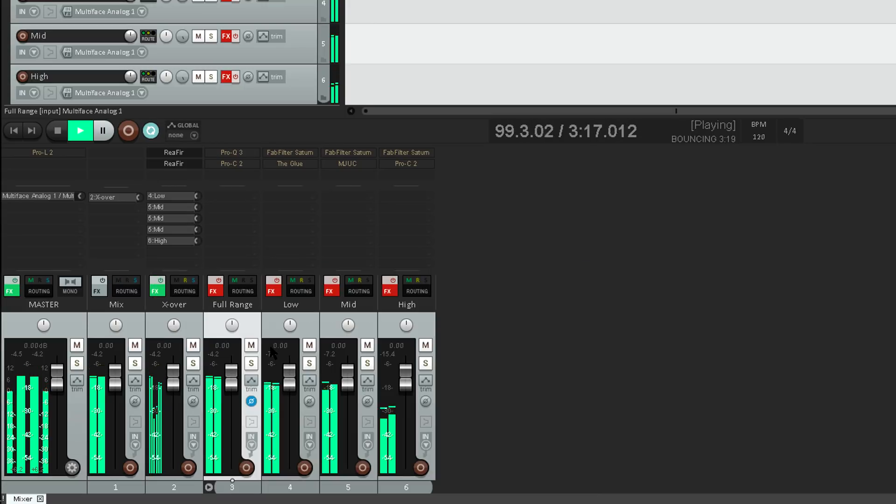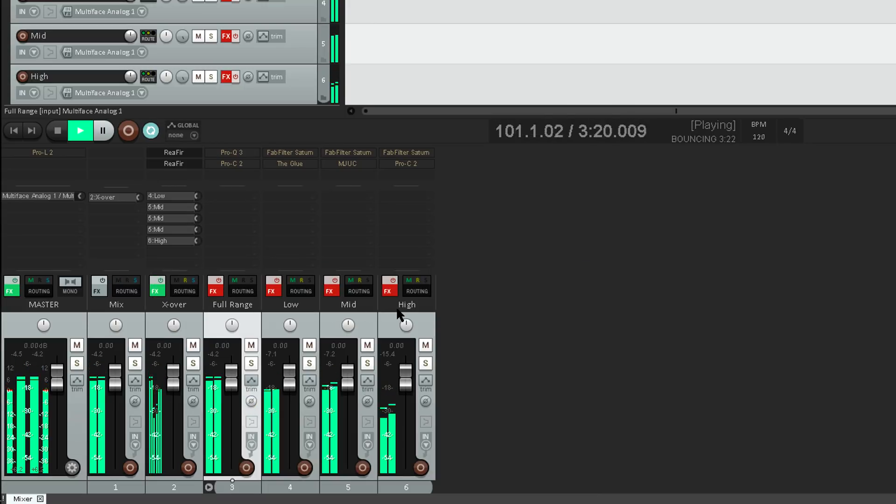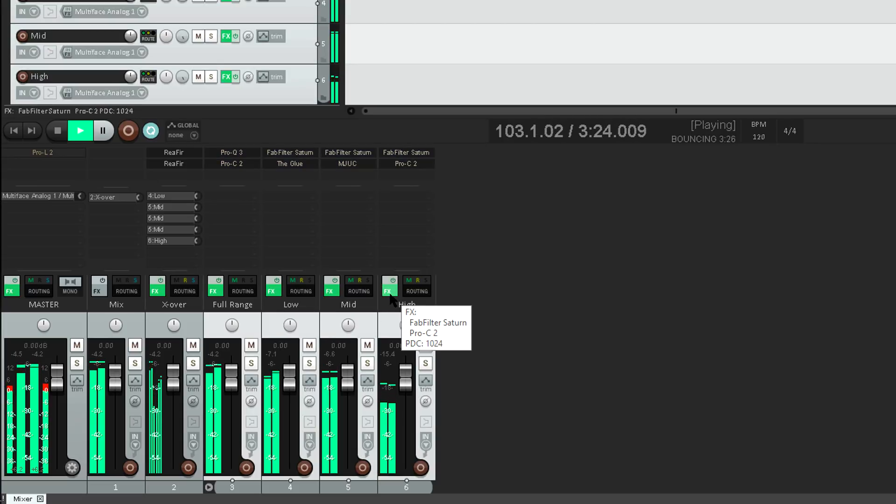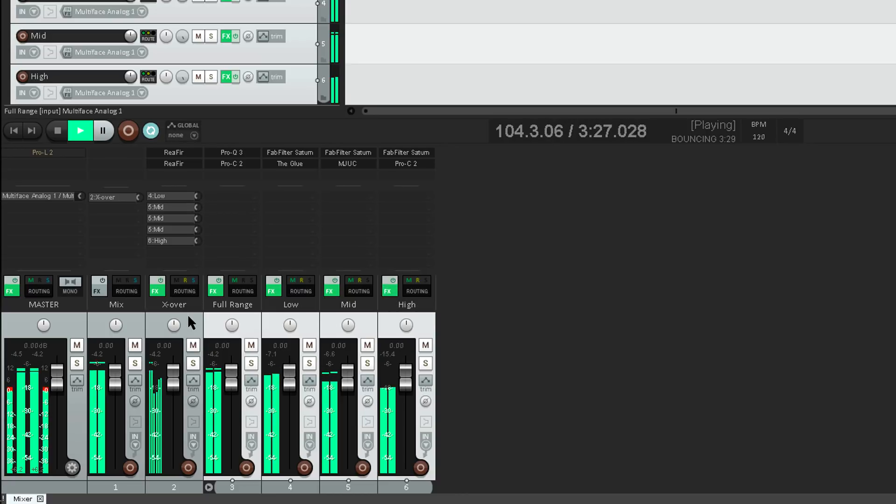So that tells me that, with no other processing going on, the crossovers aren't changing the sound at all… they're linear phase, and I'm not doing any damage just by splitting the signal into individual bands.